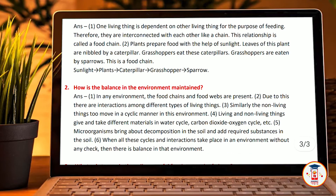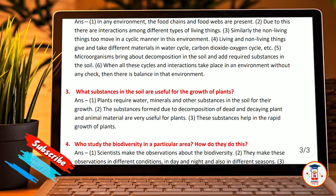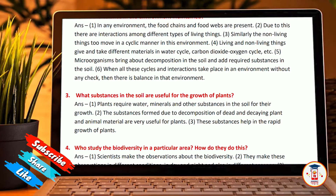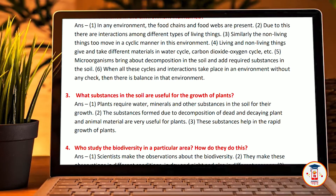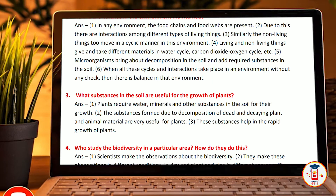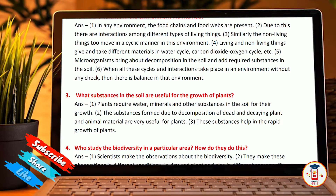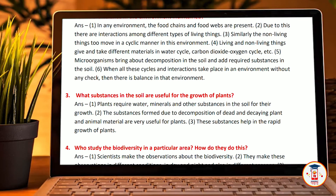How is the balance in the environment maintained? In any environment, the food chain and food web are present. Due to this, there are interactions among different types of living things. Similarly, non-living things move in a cyclic manner in the environment. Living and non-living things exchange materials through the water cycle, carbon dioxide and oxygen cycle. Microorganisms bring about decomposition in the soil and add required substances to the soil.